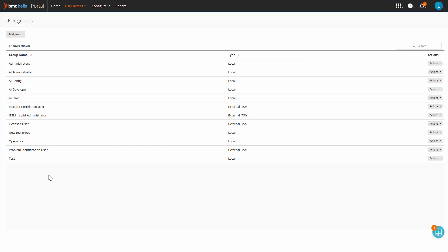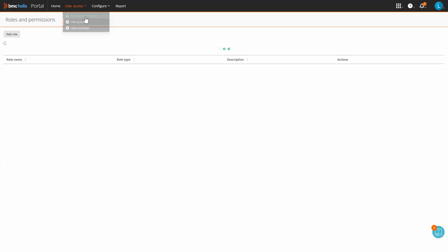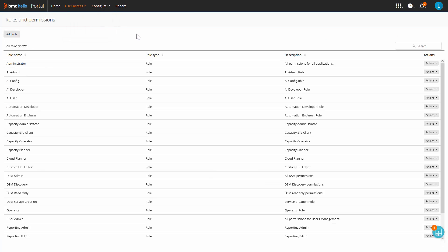Now, you need to provide permission to this test group. For this, you will need to click again on User Access and Roles and Permissions.